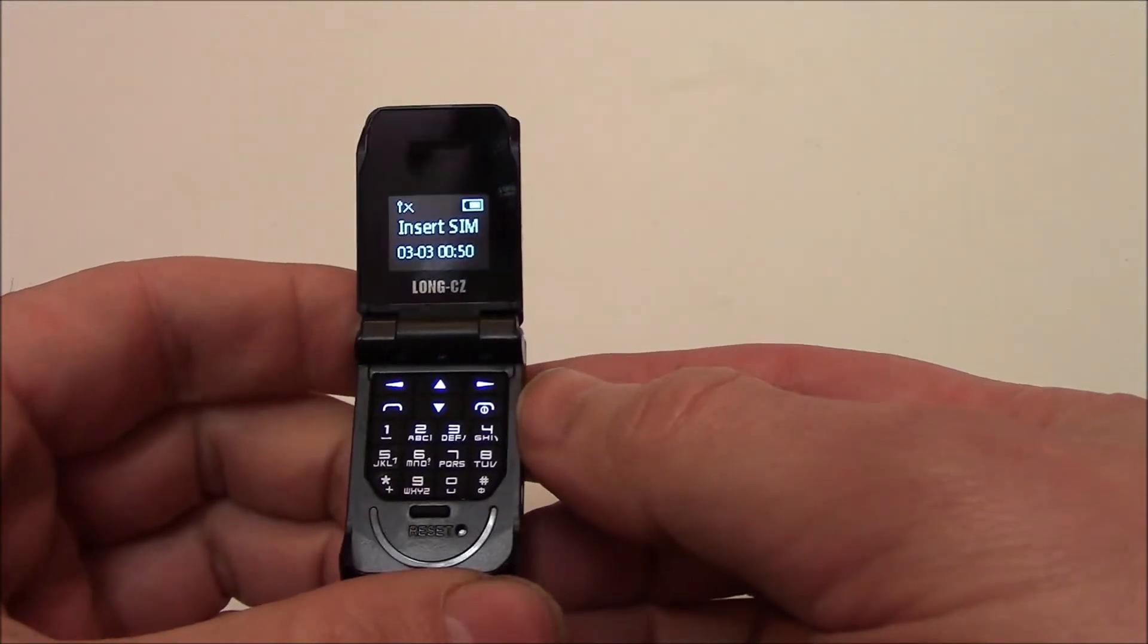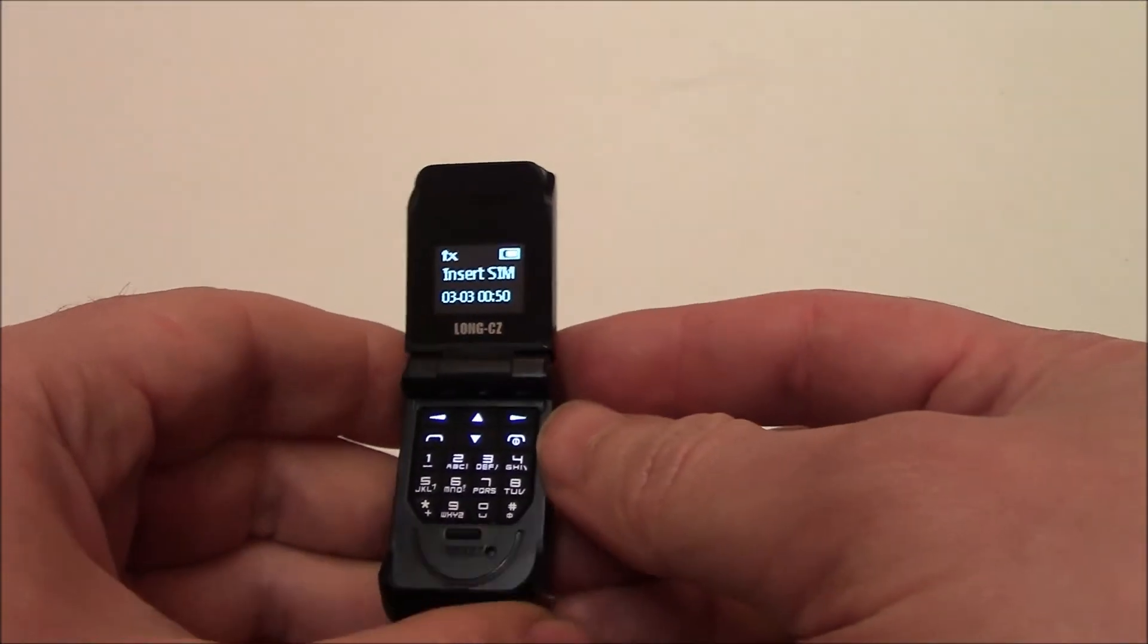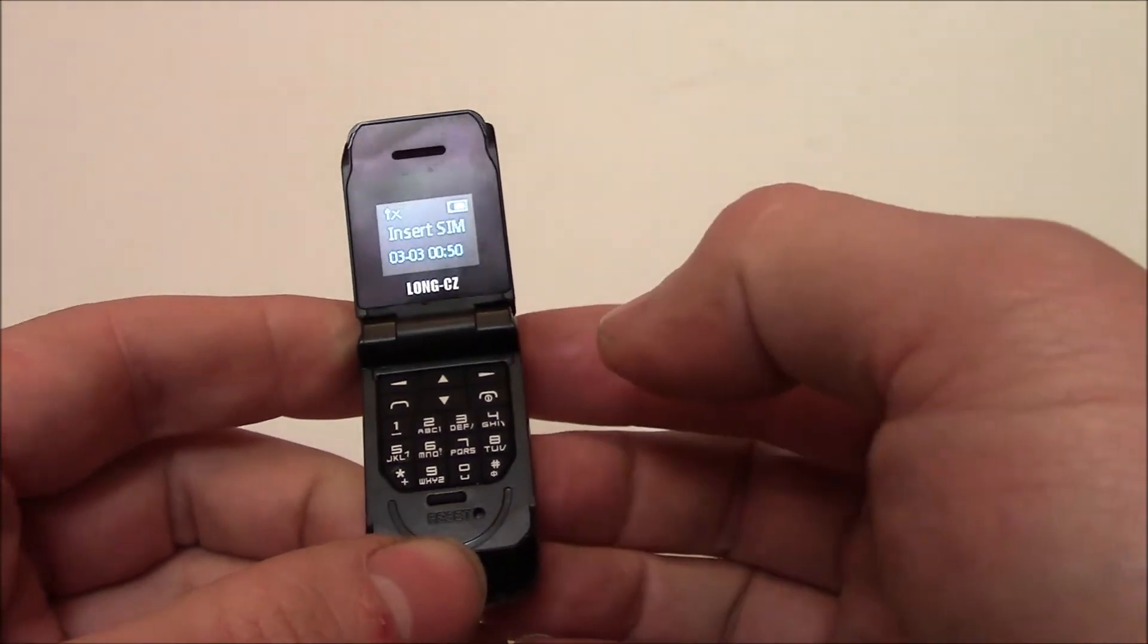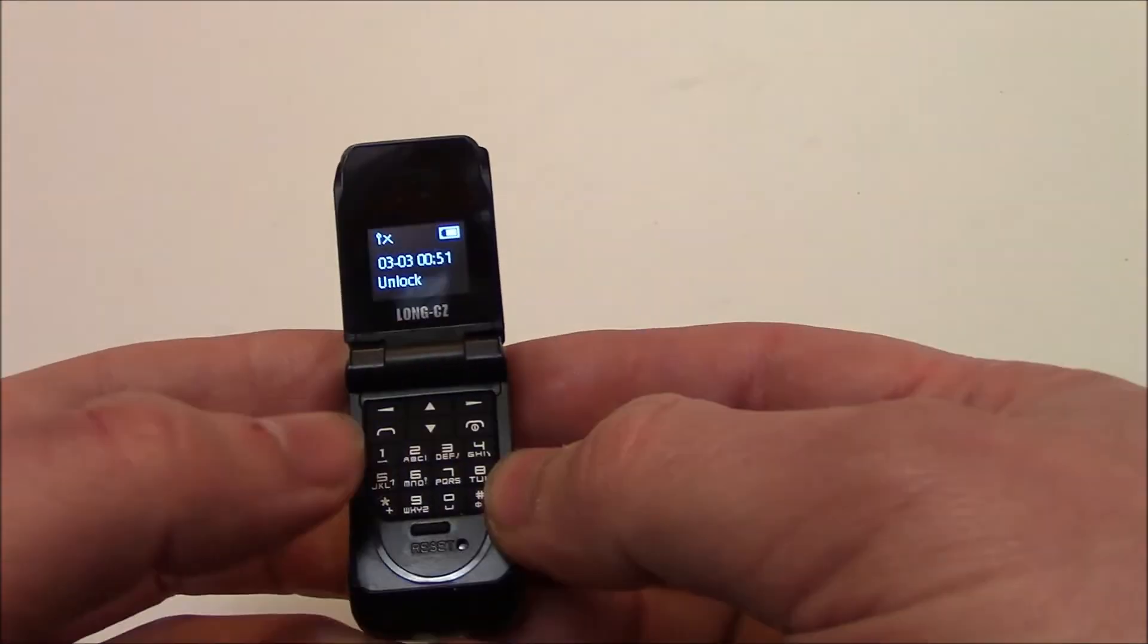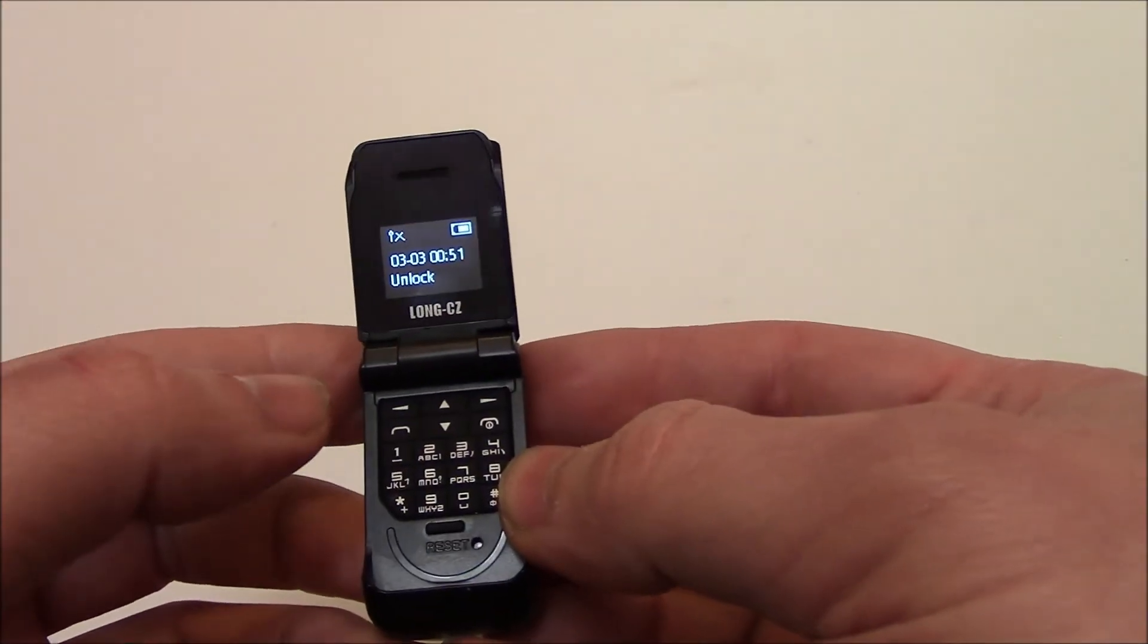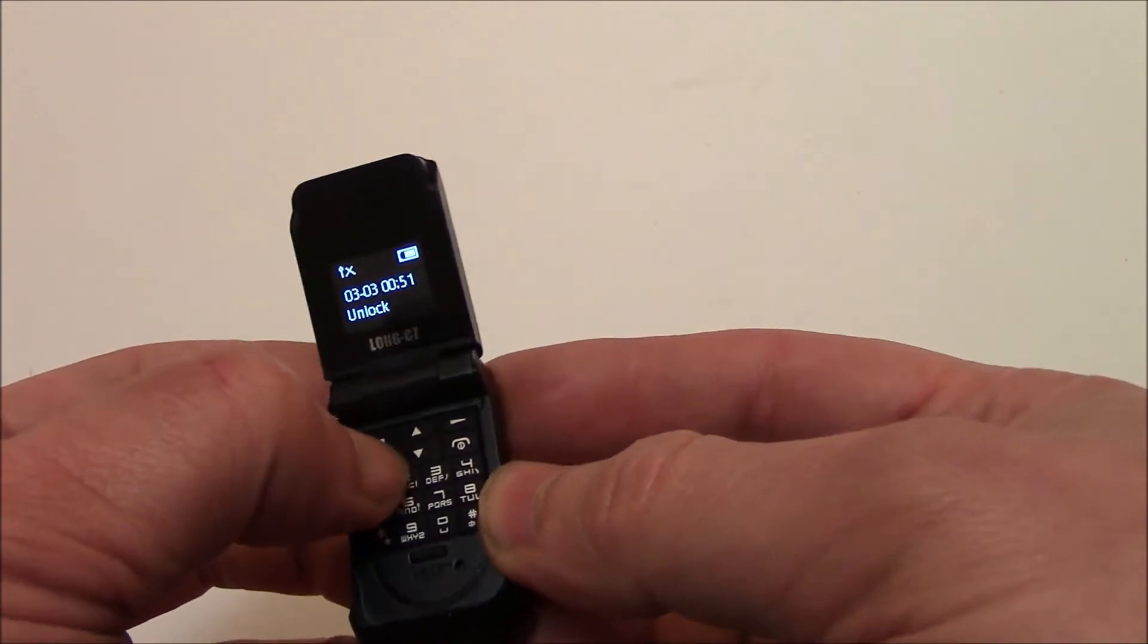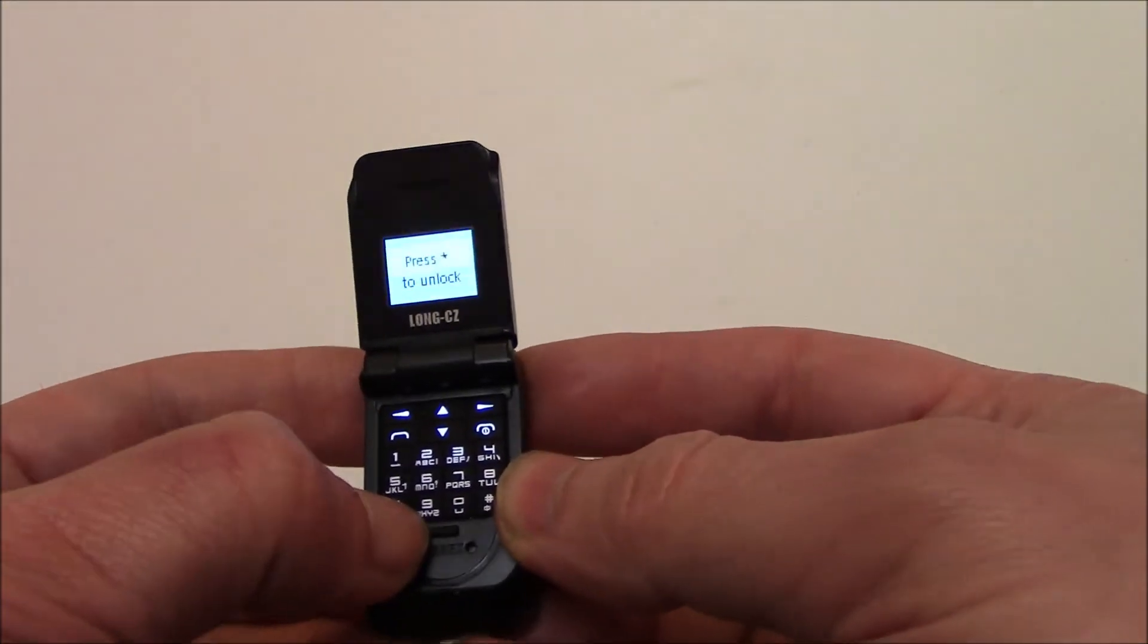Okay, it says insert SIM. This SIM is not active with service so maybe that's why it's saying that. So I'm going to unlock the phone to use it. Press the left arrow and the star.